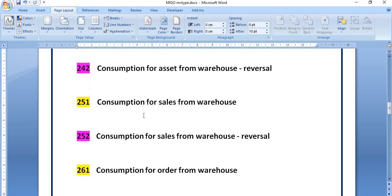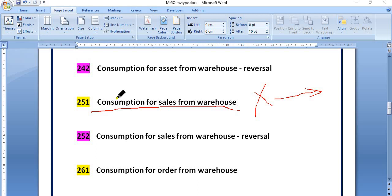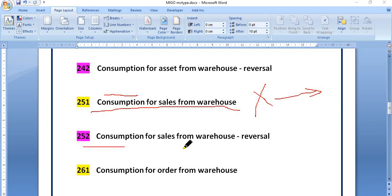Movement type 251 is consumption for sales from warehouse — for those materials which you are going to directly consume from sales. For example, if material X is here and you are going to sell it, then you can directly issue from the warehouse. Once it is sold and goods issue is posted, the consumption entry is created. Movement type 252 is consumption for sales from warehouse reversal.